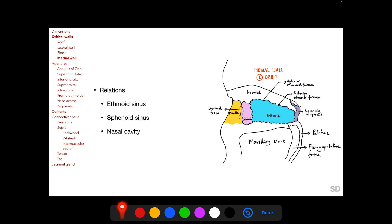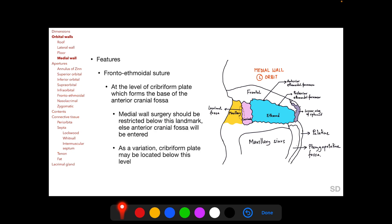Medial to the medial wall lies the ethmoid sinus anteriorly and the sphenoid sinus posteriorly, with the nasal cavity medial to the ethmoid sinus. The frontoethmoidal suture lies at the level of the cribriform plate, which forms the base of the anterior cranial fossa. Surgery of the medial wall should be restricted below the frontoethmoidal suture; otherwise, the anterior cranial fossa can be entered. As a variation, the cribriform plate may be located below this level, and even surgery restricted below the suture could enter the anterior cranial fossa.